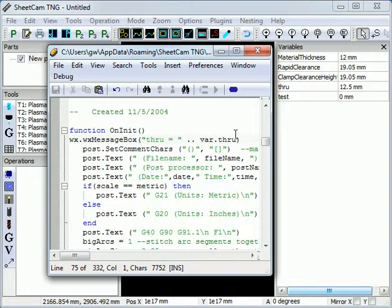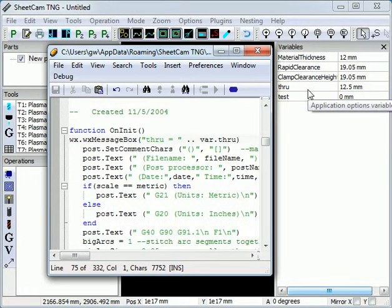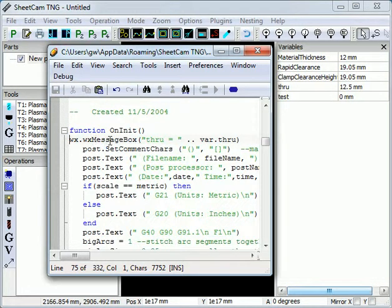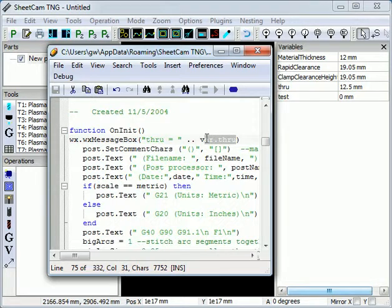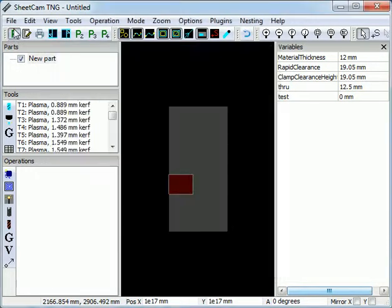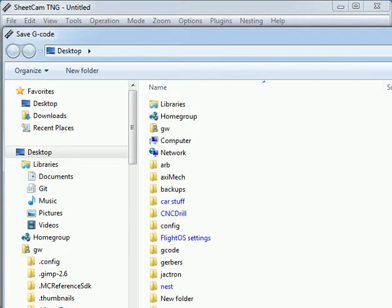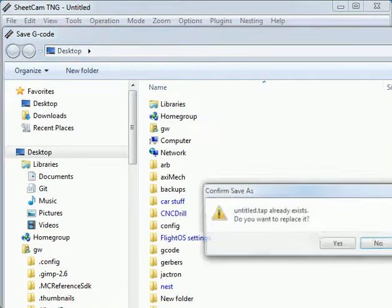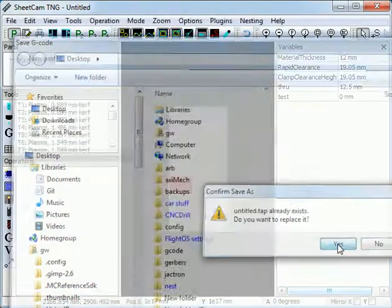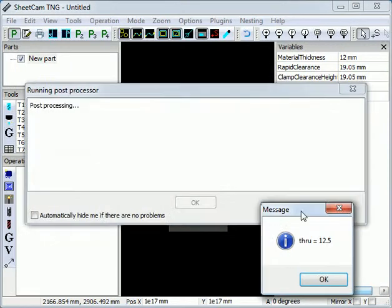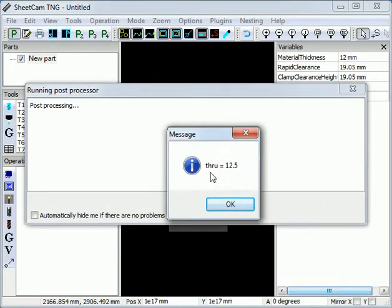For post developers, you can access all of these variables through the var table. So for instance here, I'm showing a message box that displays the through variable in the var table. So if you run the post processor, there it shows through equals 12.5.